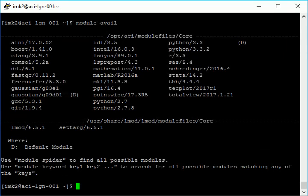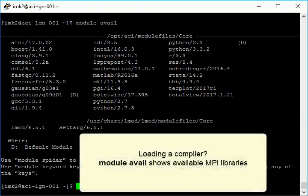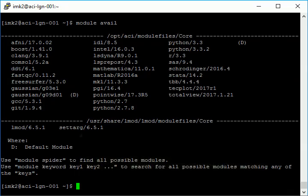If you load a compiler, the module avail command will show the MPI libraries that are available to load for this specific compiler.